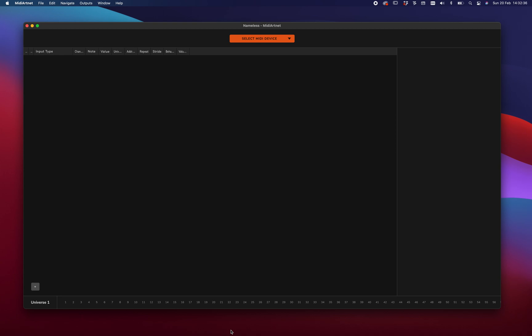Hey, hello and welcome to this tutorial on MIDI Artnet. Today I'm going to talk you through some of the features of MIDI Artnet to show you what it's capable of.